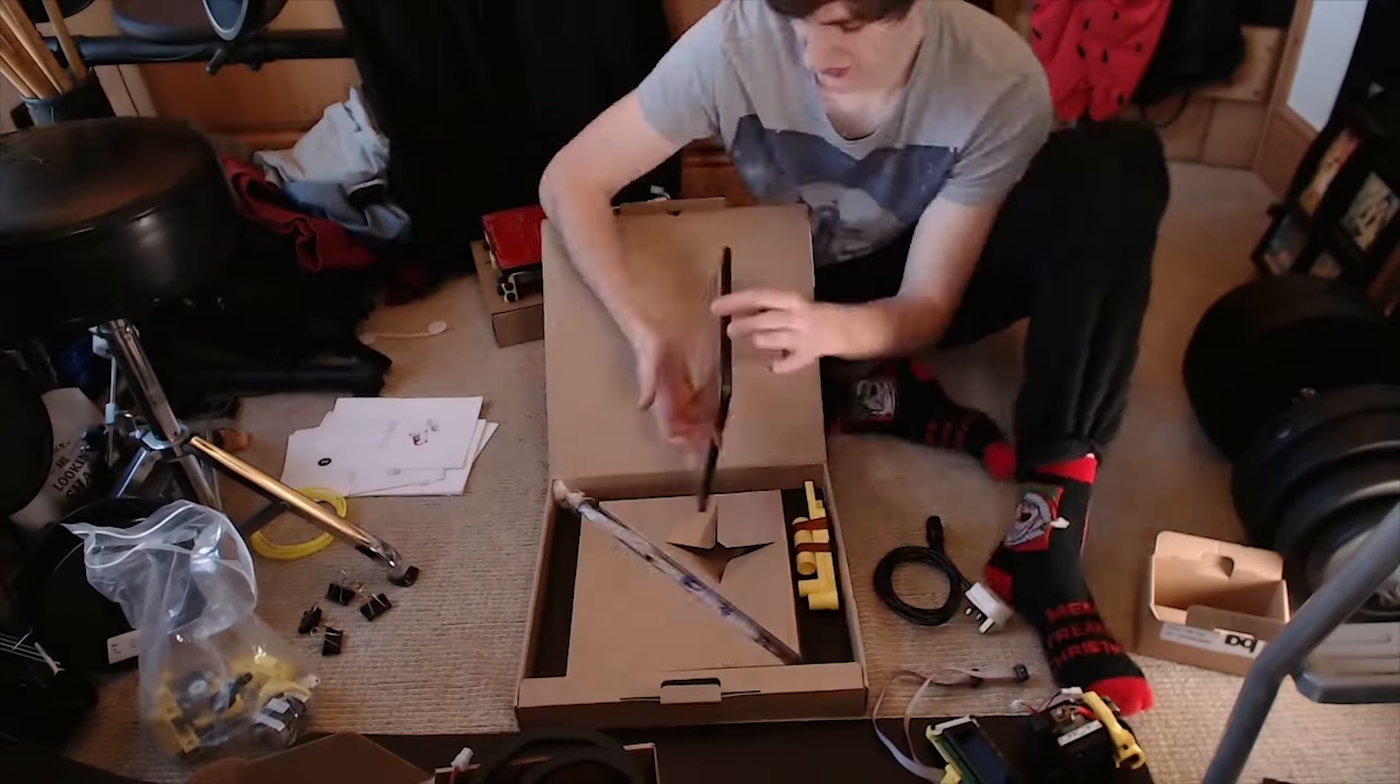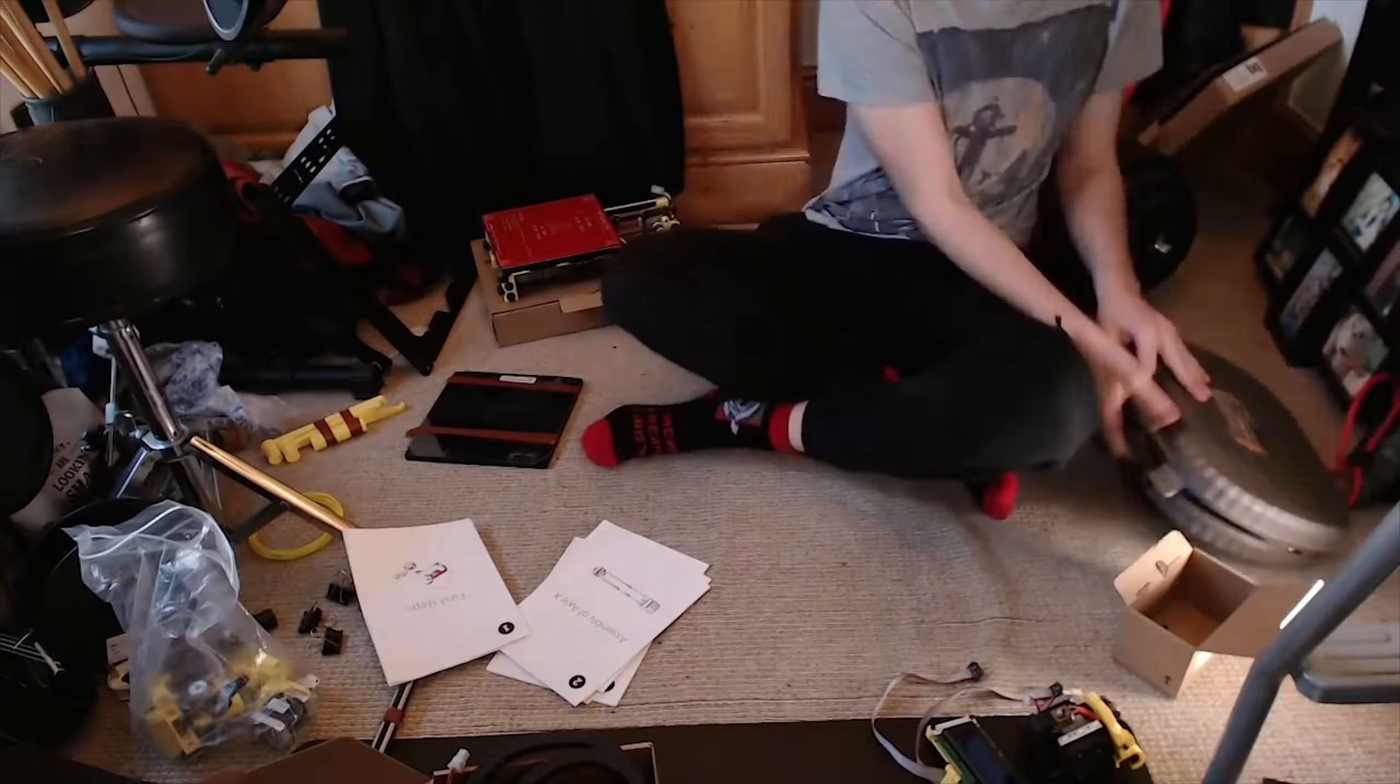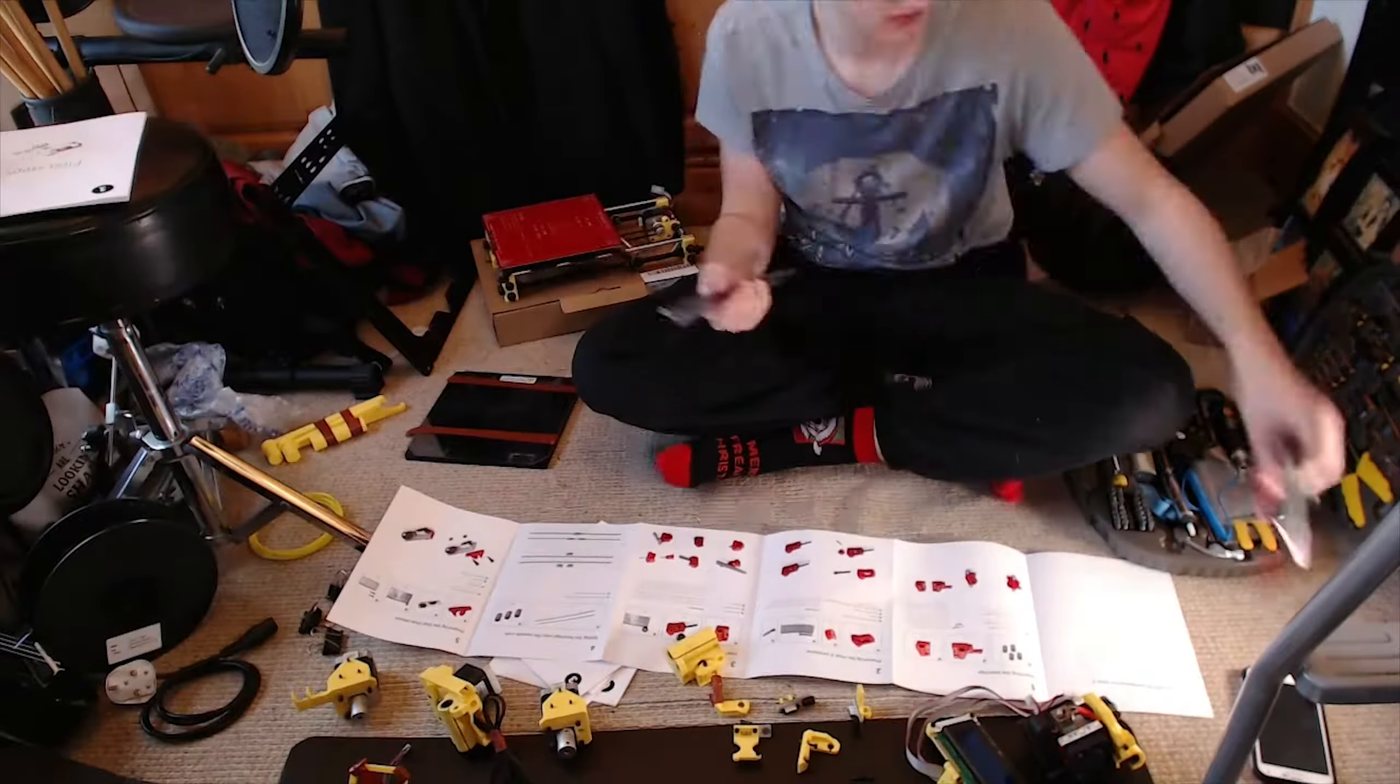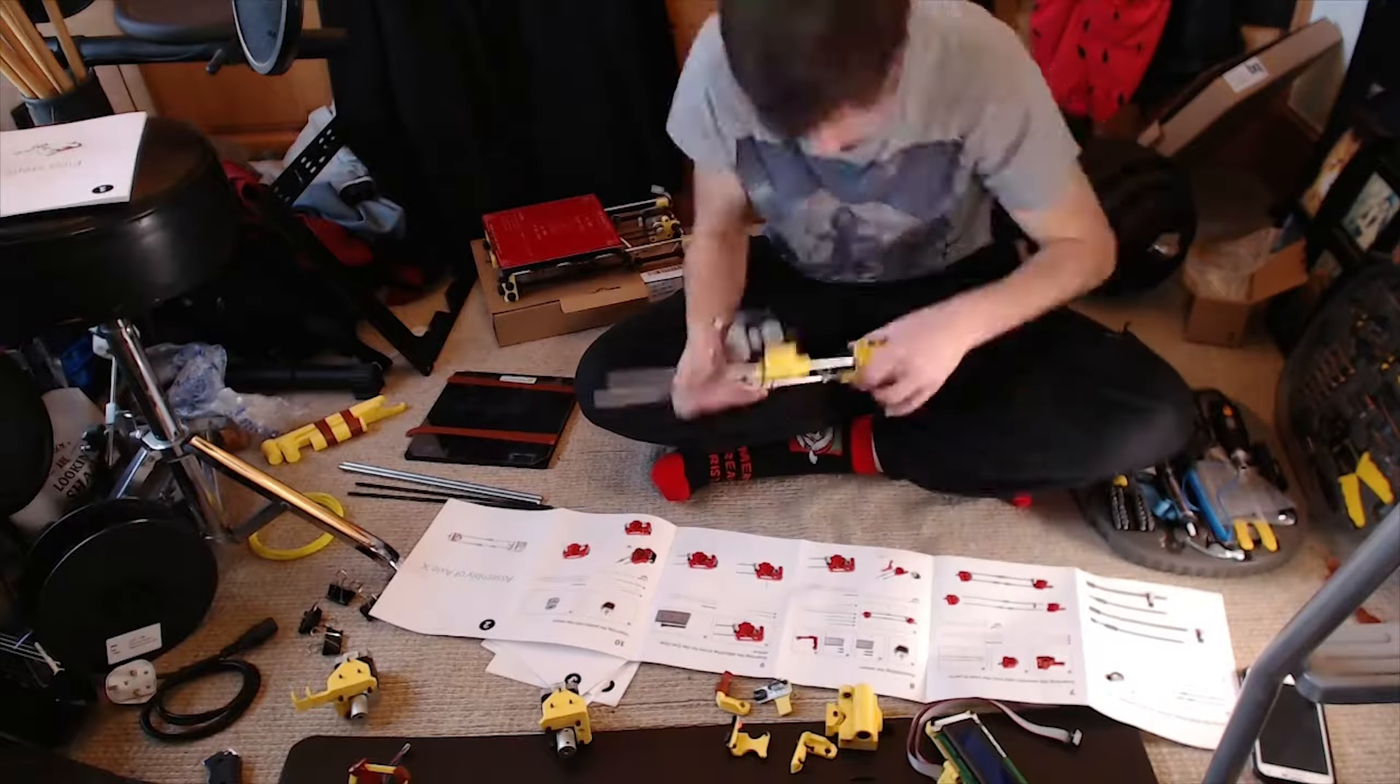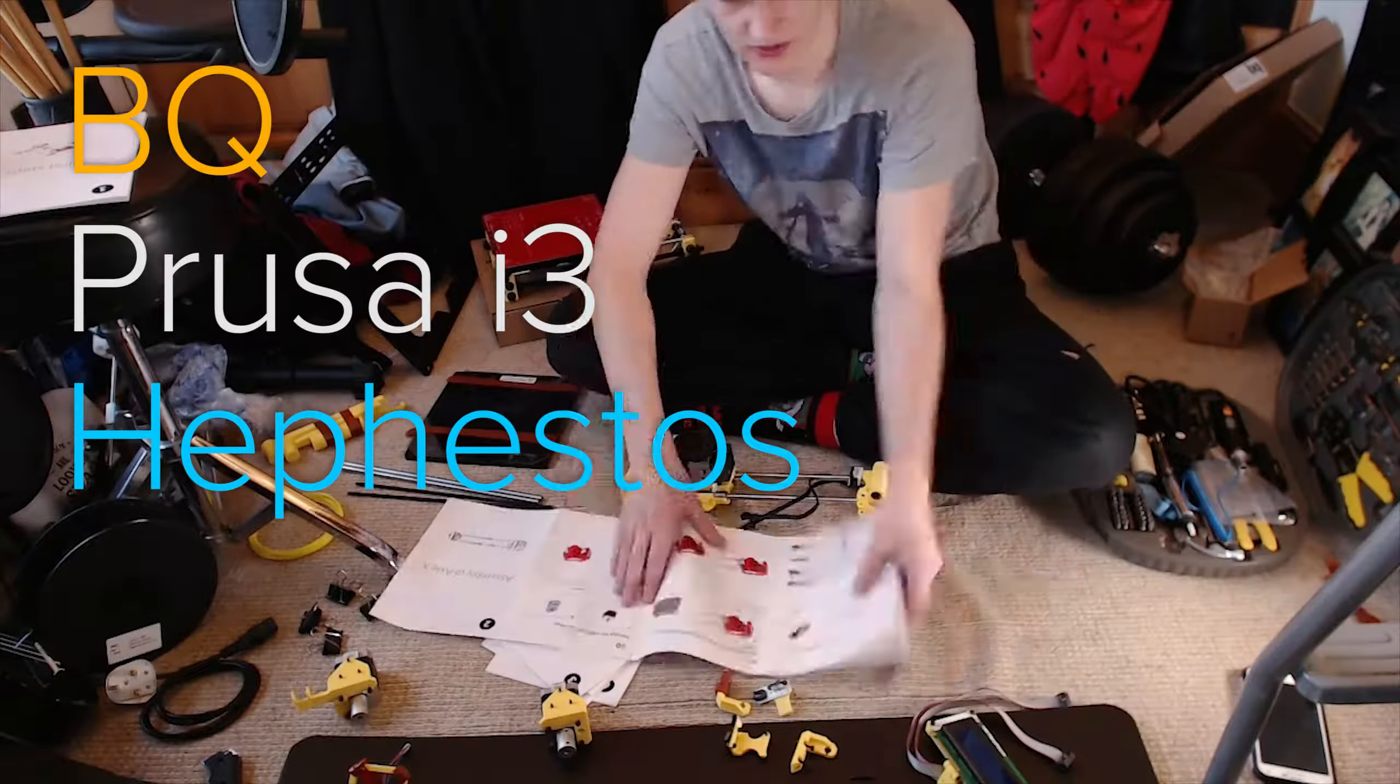After years of wanting a 3D printer and endless research on the best options in terms of print quality, build volume, upgradability, and of course price, I finally found one for sale back in January that I thought would fit the bill: the BEQ Prusa i3 Hephaestos.